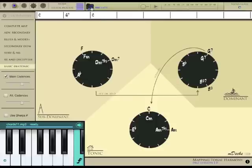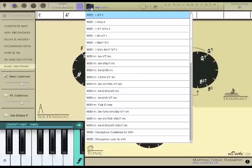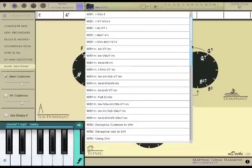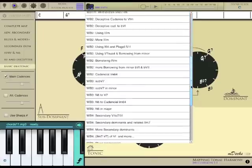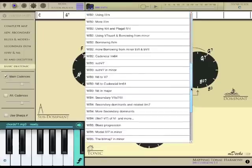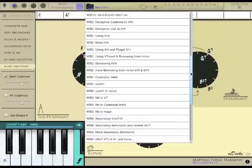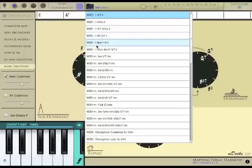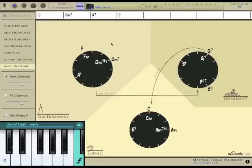You can access all progressions included in the app by tapping this music folder. Files are organized by map level and labeled with their corresponding workbook number. Let's select this one, Workbook 1, 1, 2 minor 7, 5, 1. It's already loaded.